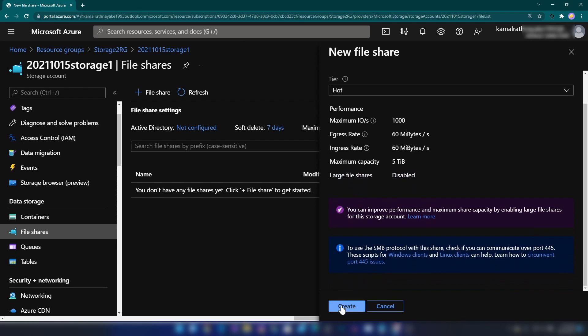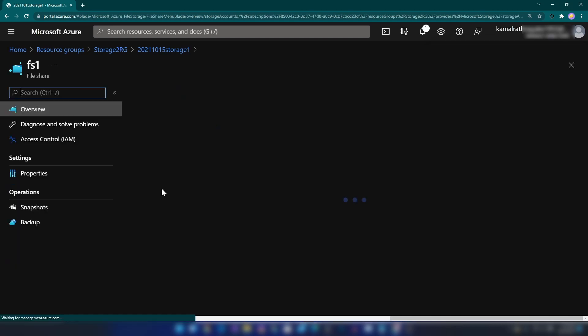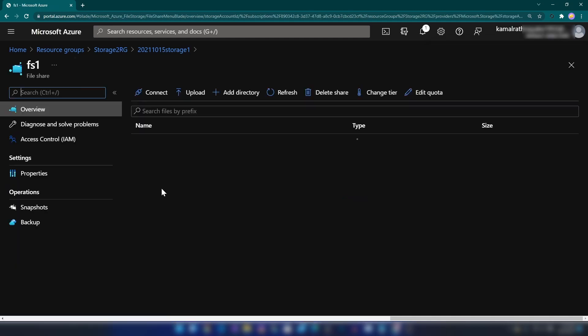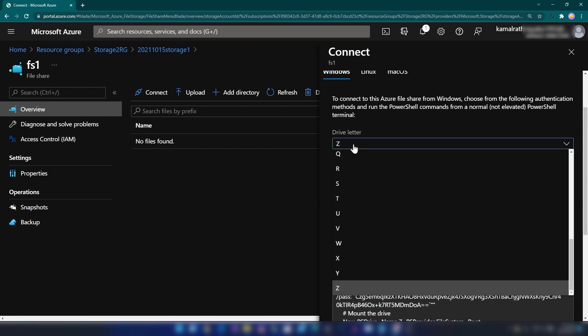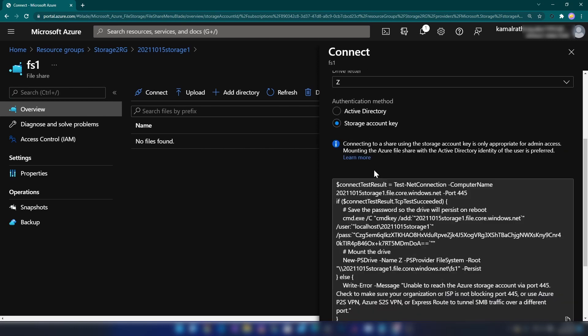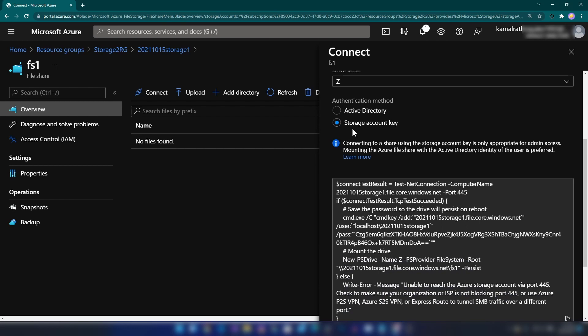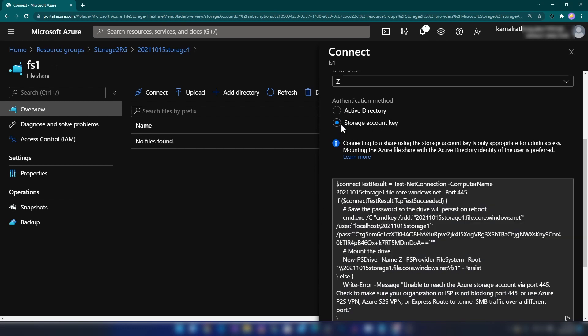My file share is ready. Let me go into it and click connect. As you can see, I can select a drive letter. I'm going to keep this as is and use storage account key authentication. You can also use Active Directory authentication.